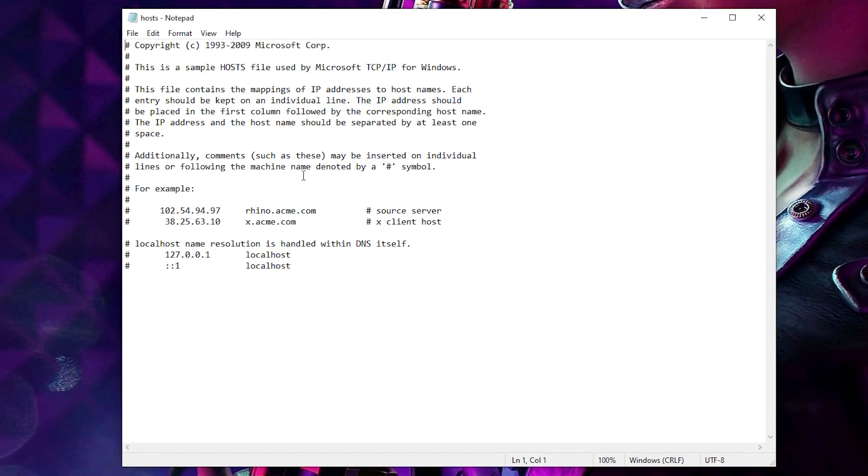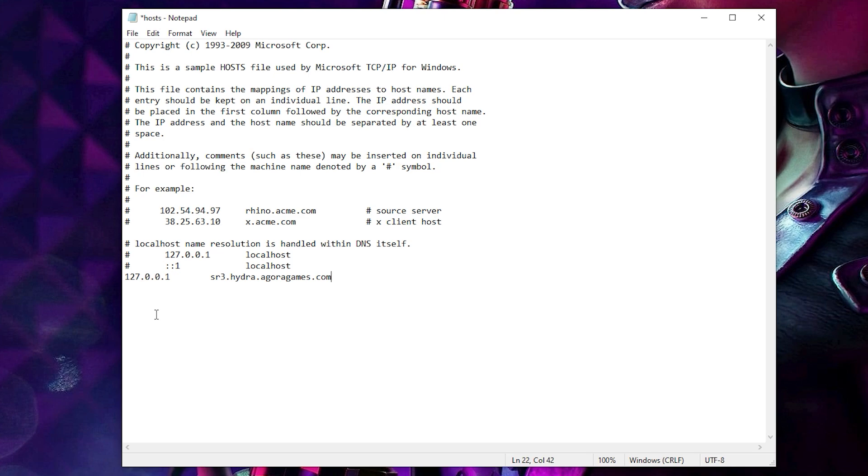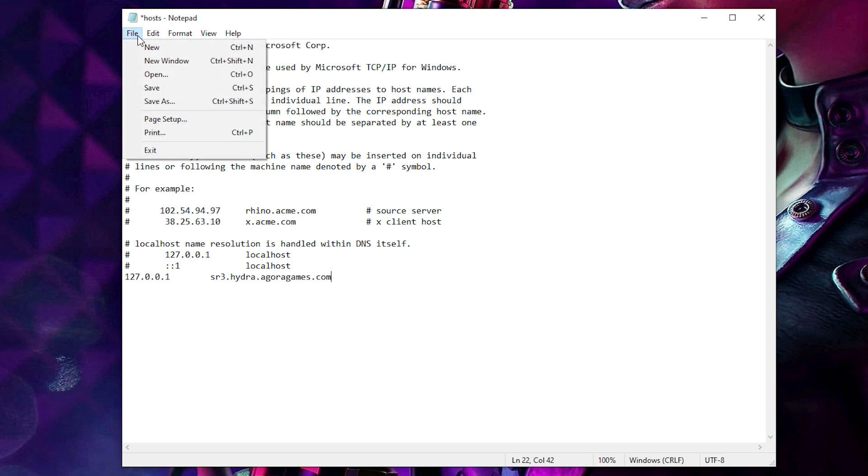All we have to do now is create a new line of code at the bottom and type this in. If you're worried you might screw it up, you can copy and paste the line from the description. Once you've done that, go back up to File and click Save.